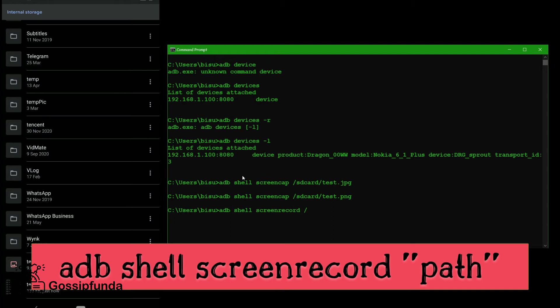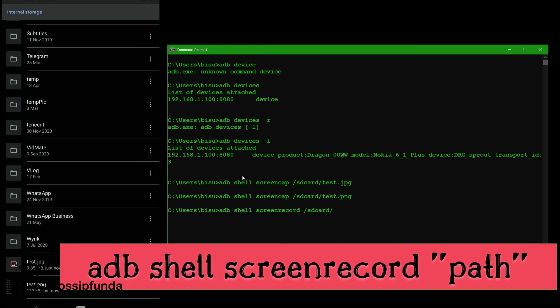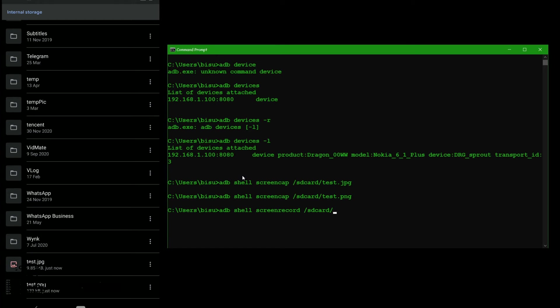Rec. And then location, SD card. And then the file name with extension. So for me I give the name test and then MP4. Now press enter.